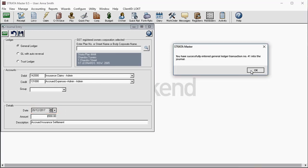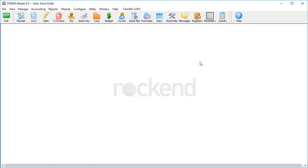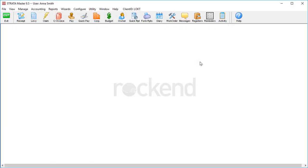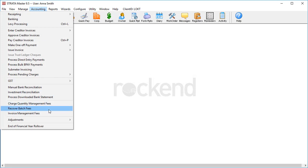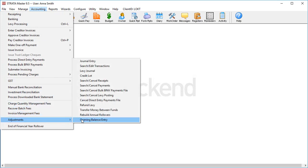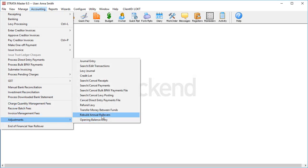So all we need to do is tell StrataMaster to recalculate those amounts. Go to Accounting, Adjustments, Rebuild Annual Rollovers.